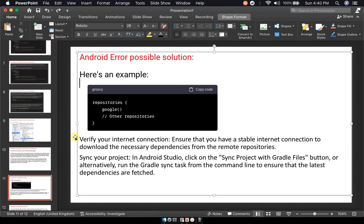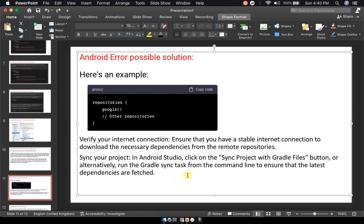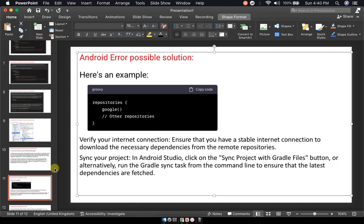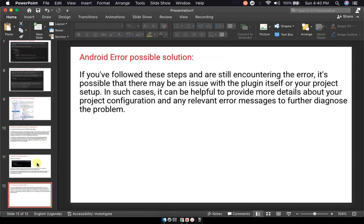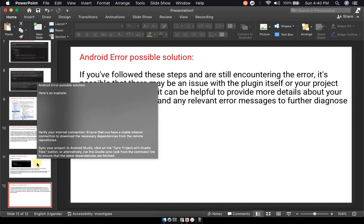Third, verify your internet connection and make sure you have a stable connection. Then sync your project again. These two steps are important: verify internet connection and sync your project. If you perform this Gradle sync with a good internet connection, that error must go away. In my case, that's how I solved it.